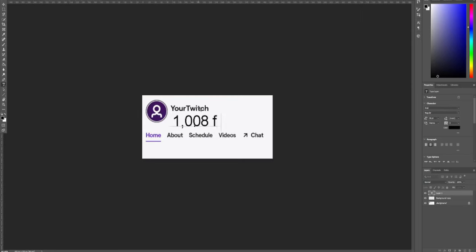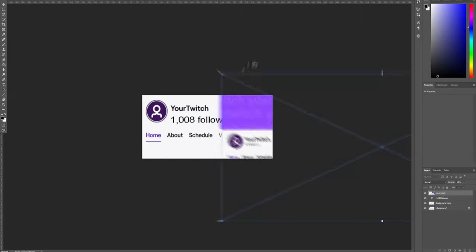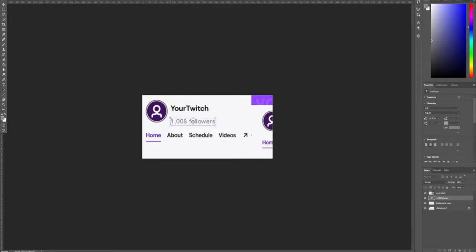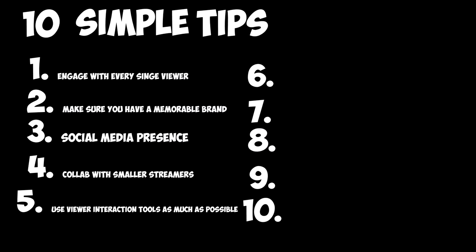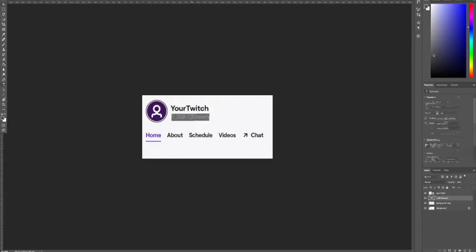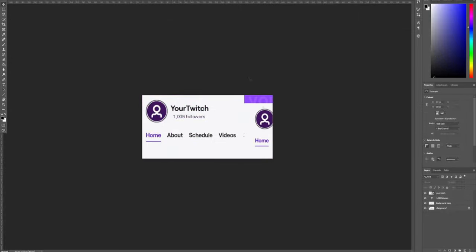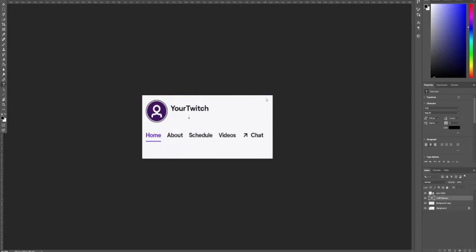Even if you both have zero viewers, a collab will be beneficial, as you are both reaching double the amount of people, especially if you both plan out the stream and market it accordingly. Number five, use viewer interaction tools as much as possible. Number six, clickbait titles. Clickbait doesn't have to mean a lie or false information. In fact, it shouldn't be. It should just be a simple one-liner that gives me a reason to want to click onto your stream.